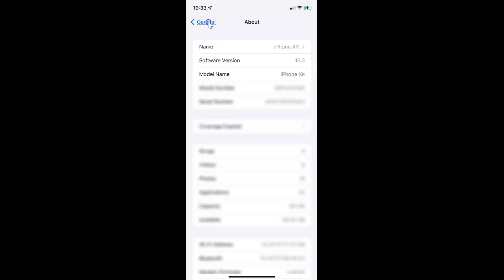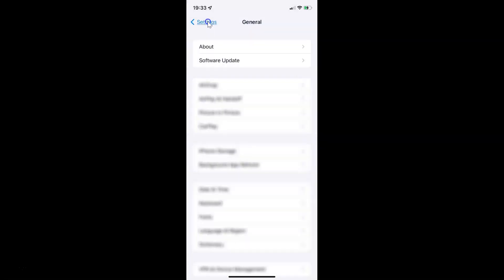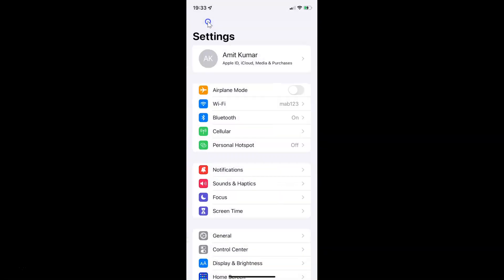So let me go back. To enable or disable time sensitive notifications in Messages on your iPhone, you have to open your Settings app, and after that you have to scroll down to Messages.